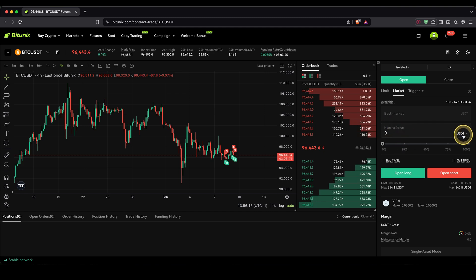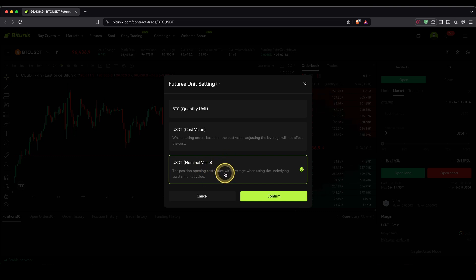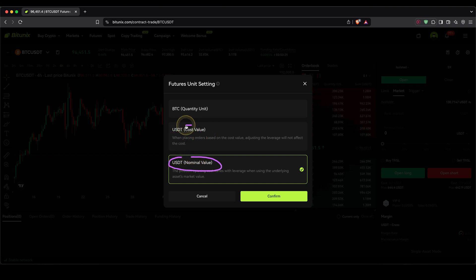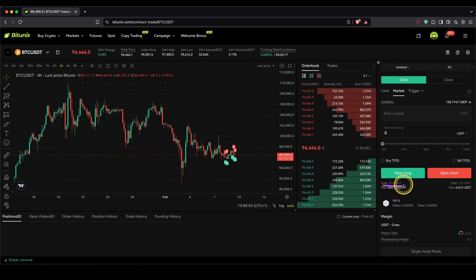Next up, we can choose the position size. I would recommend you to click here and choose USDT nominal value, because then you can type in the entire position size in USDT. You could also choose it in BTC if you prefer, or type in the amount as a cost of your own money — how much of your own capital you're using. I personally like to use this option because the cost value we can also see down here.